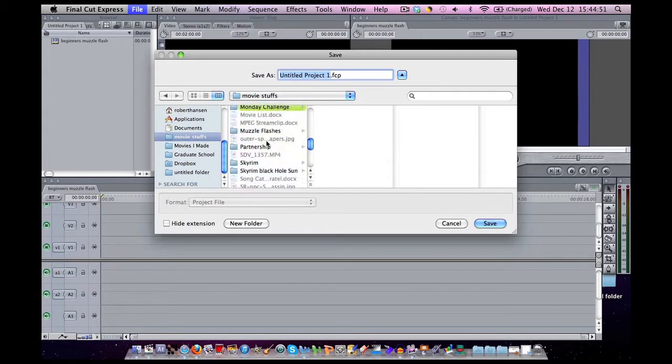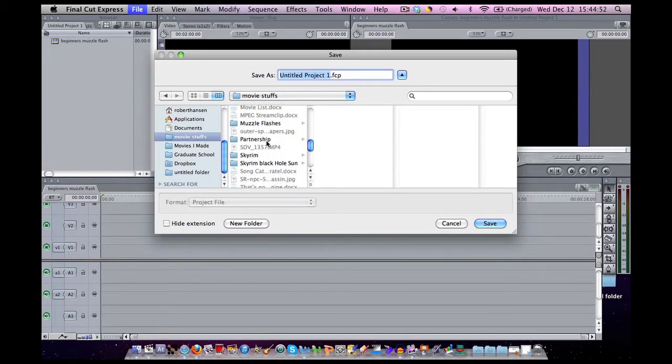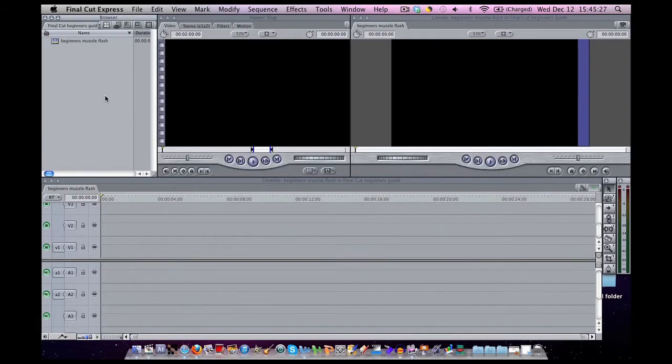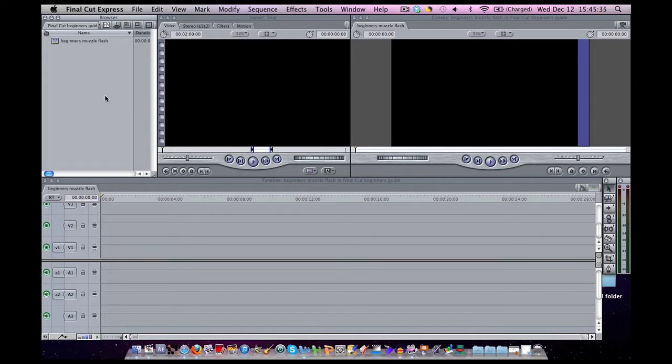Make sure you are saving it in an organized fashion. Now Final Cut Express and Final Cut Pro are actually pretty simple programs. They are not as complicated in my opinion as Adobe After Effects. They made it really user friendly, so that is why I like it a lot.